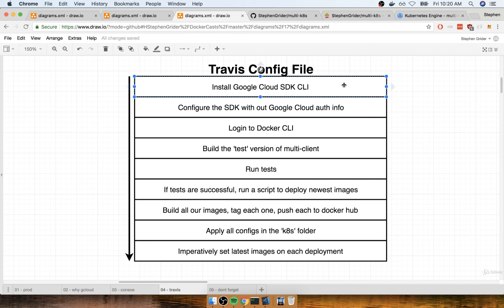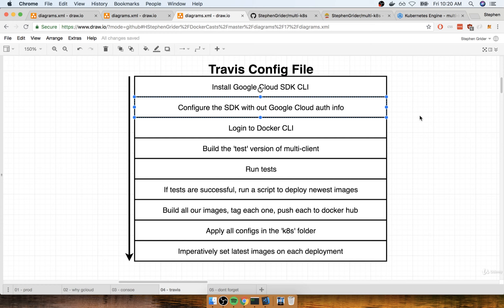Now unfortunately, this SDK does not come pre-configured with Travis. In other words, we have to actually download and install the SDK every time that we run our Travis build. So after we install this thing, we then have to configure the SDK with some information from our Google Cloud account. Essentially, we're going to authorize this CLI to make changes to our Google Cloud account, and more specifically, the Kubernetes cluster that we just created.